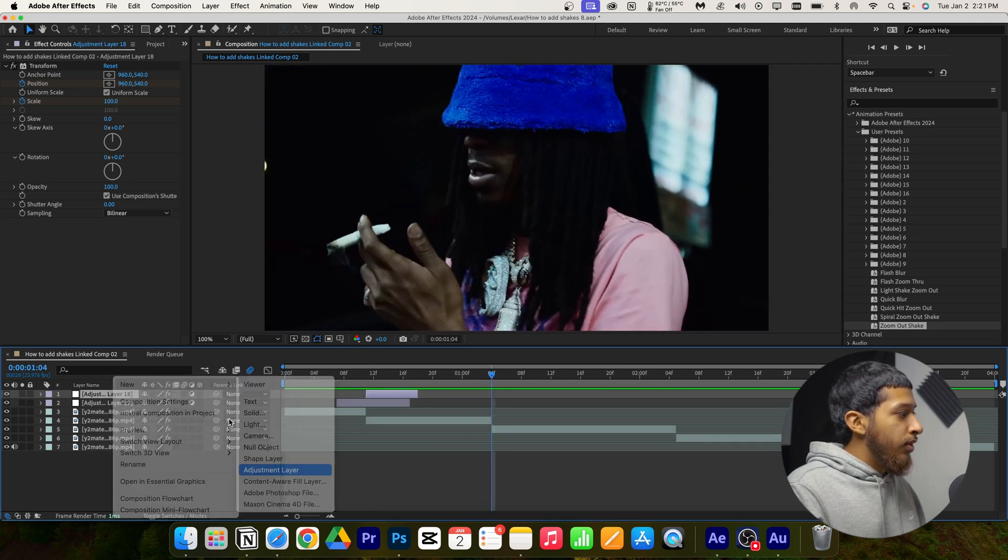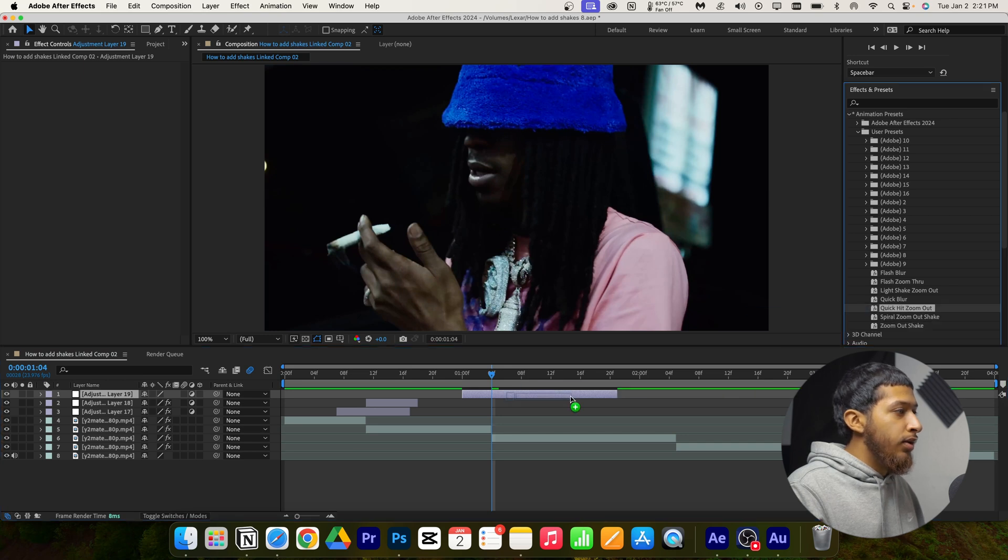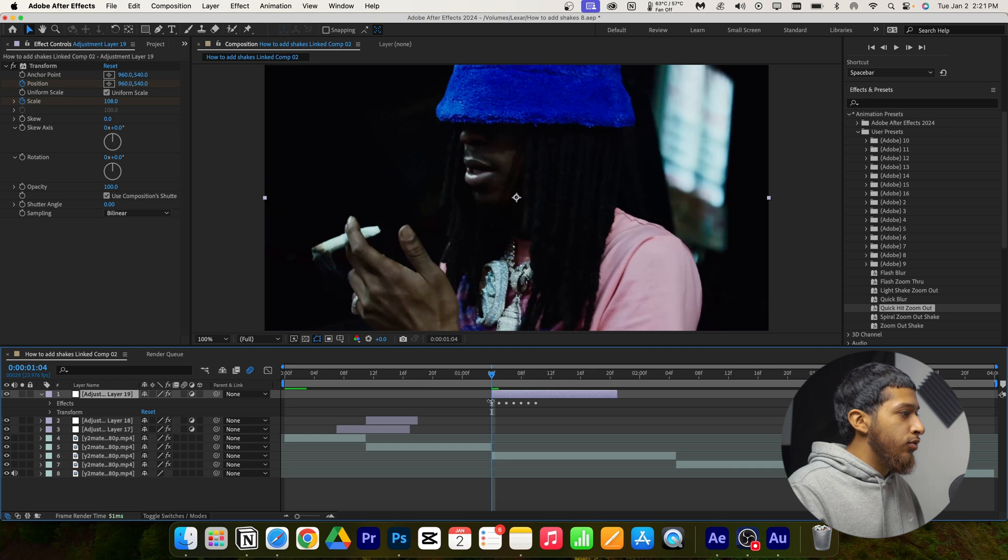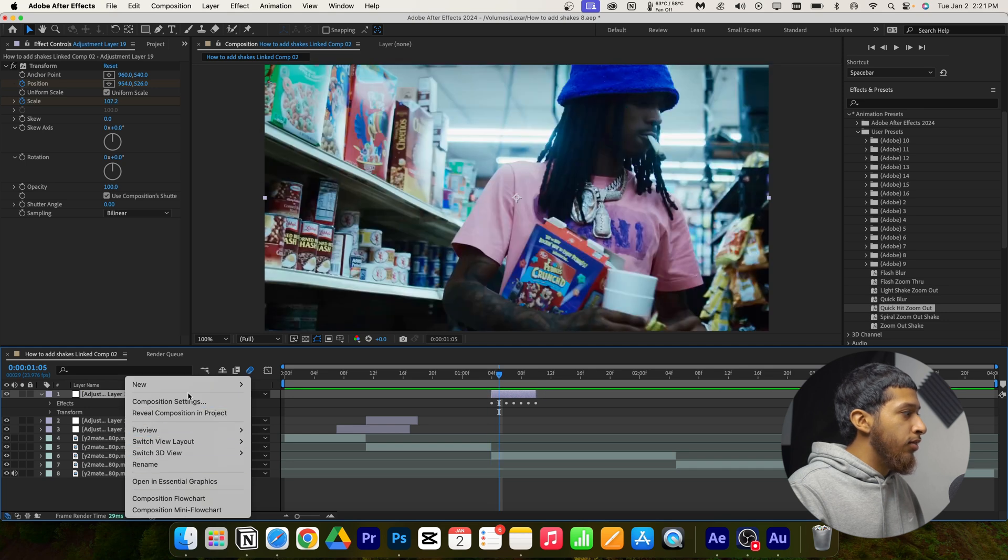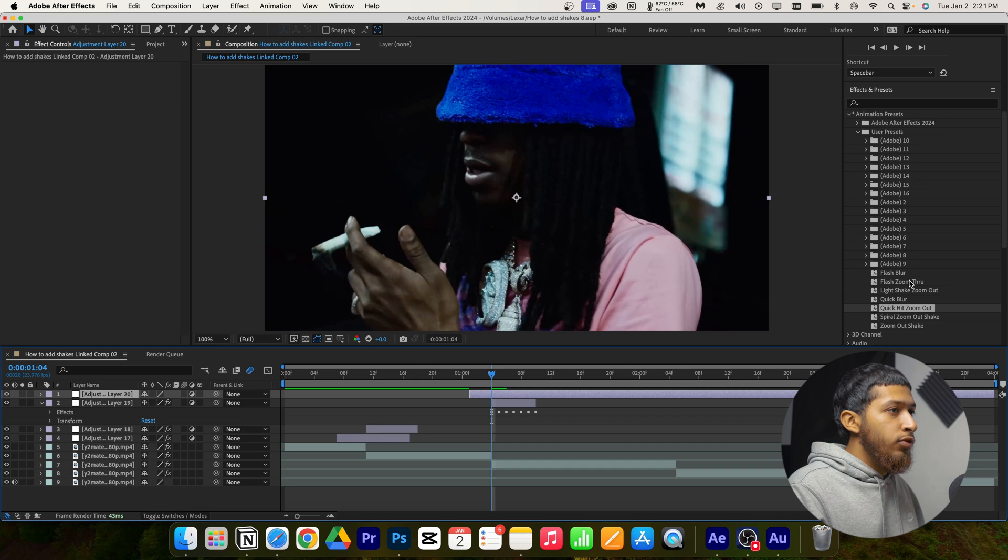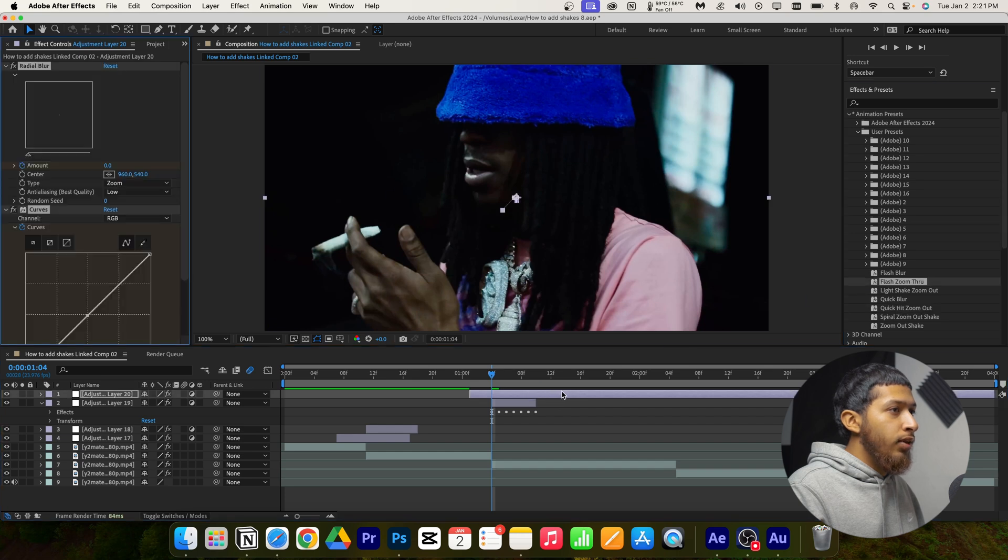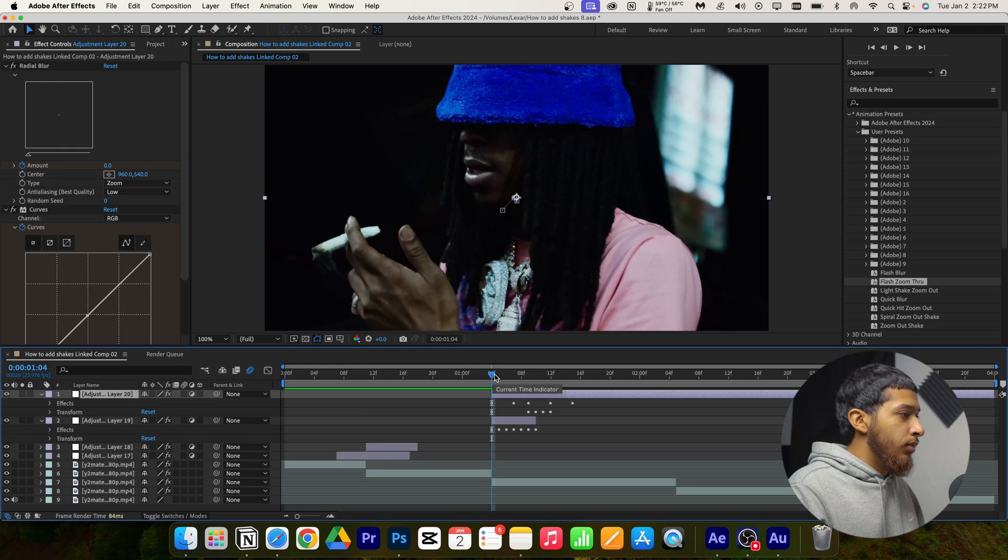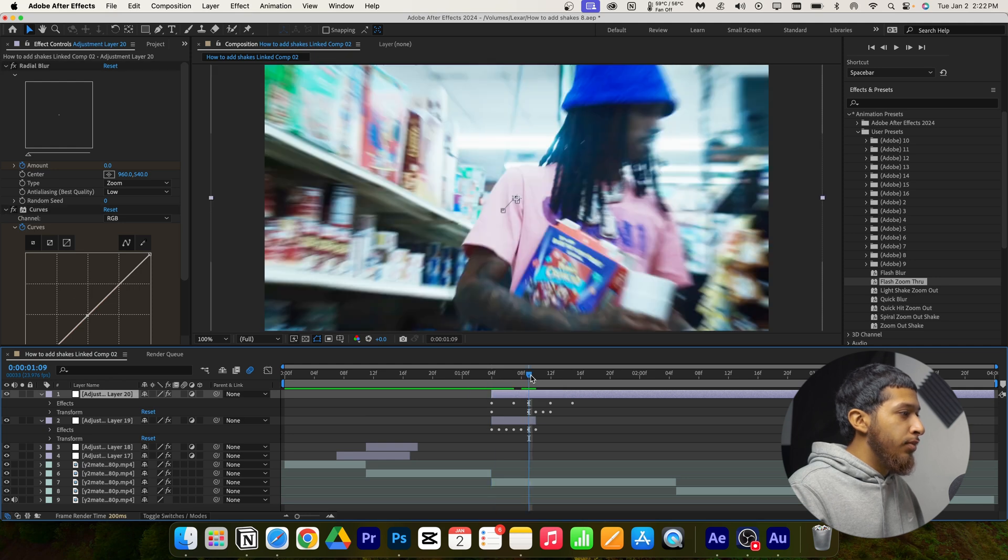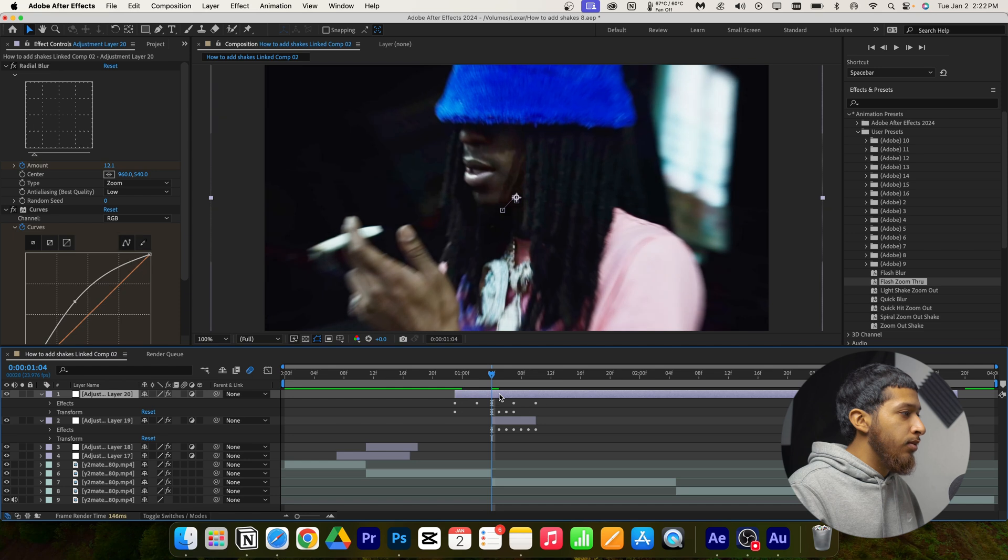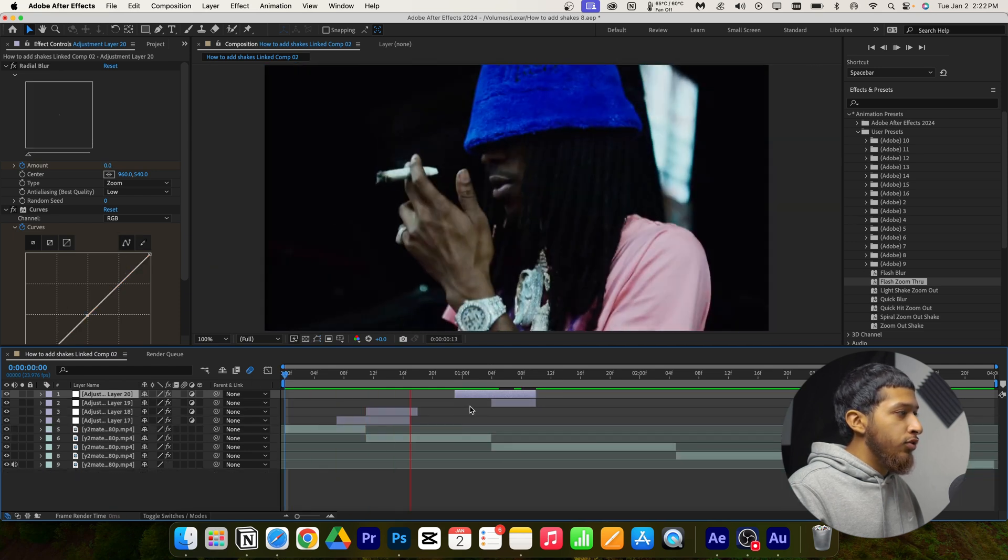Now I'm going to keep adding adjustment layers for the rest of my clip. I'm going to trim it down again and for this one I'm adding a quick hit zoom out. I'll bring this down and trim this. Now I'm adding another adjustment layer. I want to add a quick flash, so I'm doing a quick flash zoom through. This effect starts right here and the middle is right here, so I'm just going to line this up to the middle of my clip and trim down my adjustment layer again.